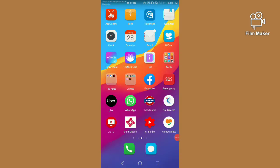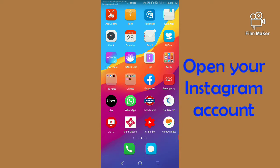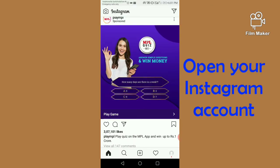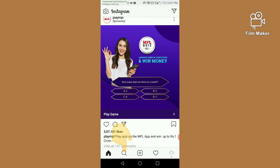Hi friends, in this video I am going to show you how to get the color blind test filter on your Instagram. First of all, you have to open your Instagram account and next we have to go on the search option.